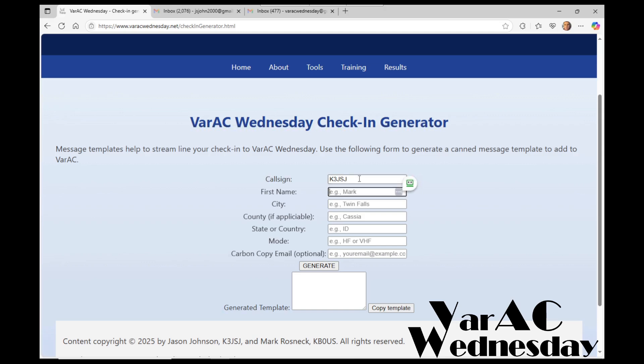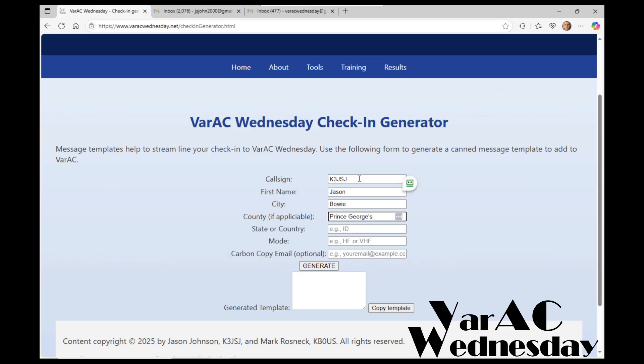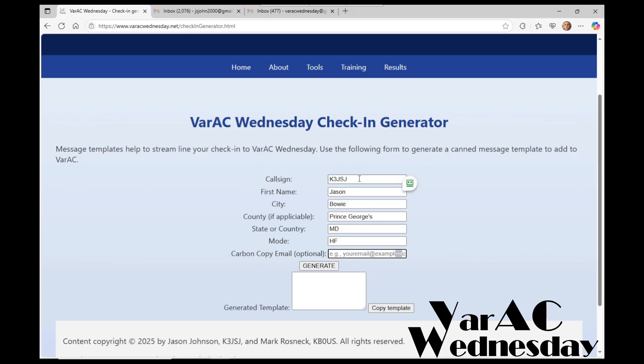I'll go ahead and populate this form using my information. My call sign is K3JSJ, my first name is Jason, I'm located in Bowie. For the county, if you're in the United States you can fill this out. If you're not in the United States, just leave this blank. I'm located in Prince George's County in Maryland. I'll be checking in using HF. The carbon copy, I want to send to my ARRL address, which is my call sign. Now that I have everything completed and successfully provided a valid call sign and email address, I click the generate button.